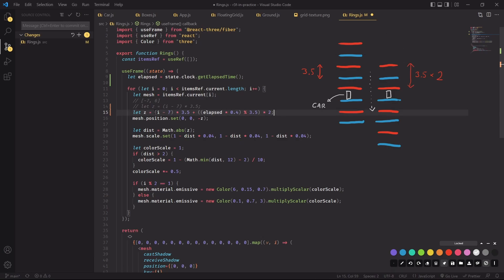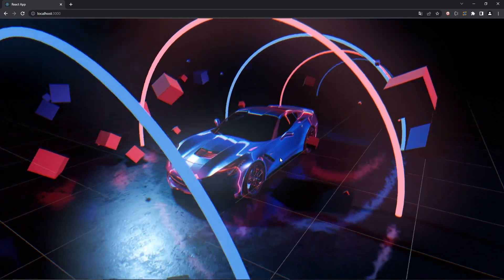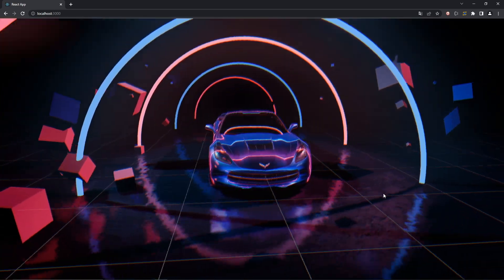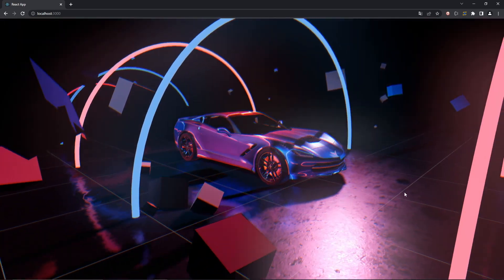This is how we're going to do that. Over time we're adding an amount to the Z position of each ring, and that amount goes up to 7 before being reset to 0, such that the rings move by 7 units and then get placed back to their original position. And that's all there is to it — the rings are now moving. We're getting closer and closer and the scene is becoming more and more believable.